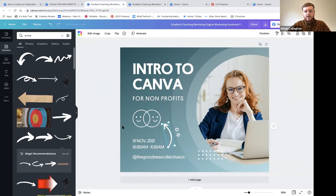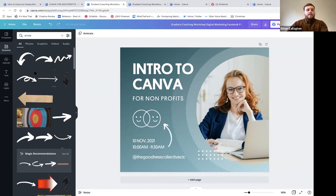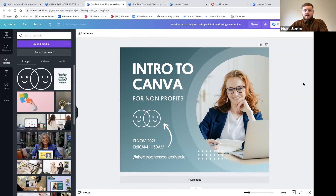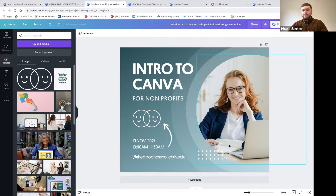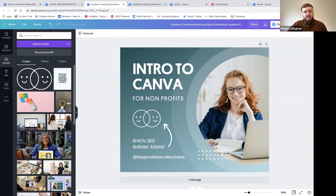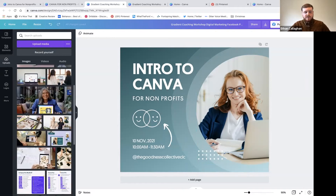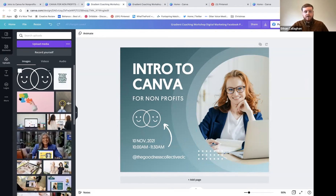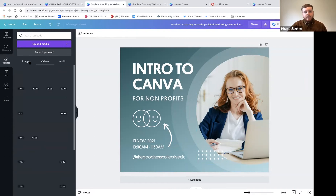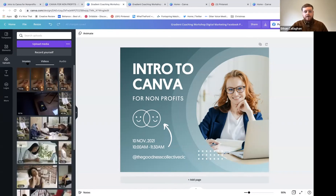To add an element just click on it and it'll appear in the design. Use the dots around it to change its size, the move handle to reposition it, and the rotate handle to rotate it. Next, I'd tackle the image. The stock photo is fine but maybe we want something that says more about our brand. On the left under 'Uploads' you'll see images, videos, and audio.